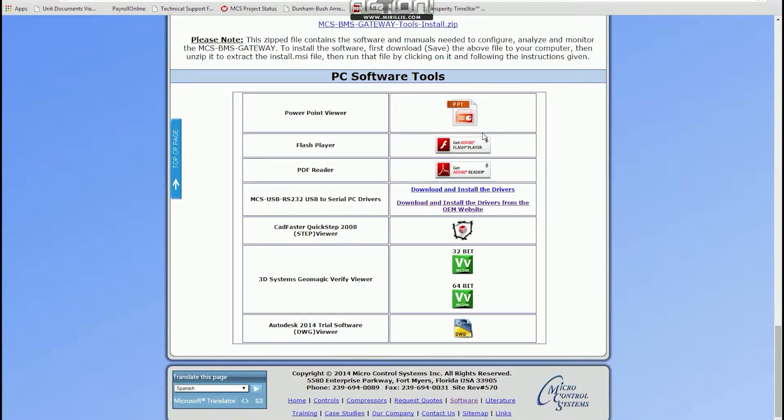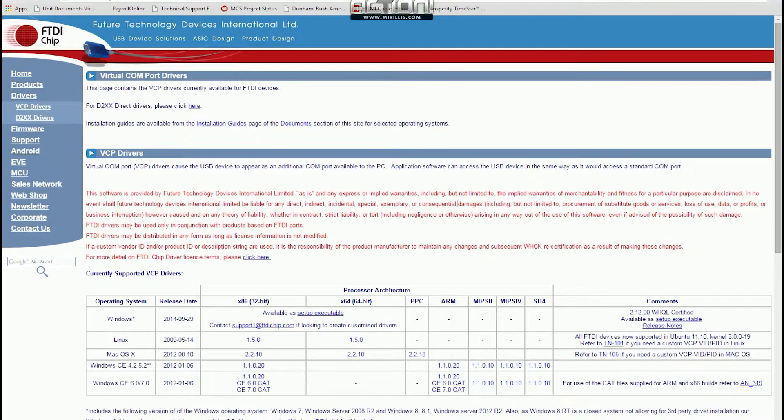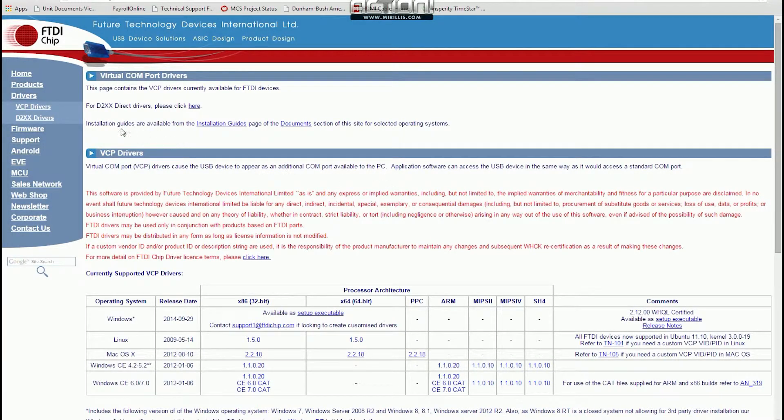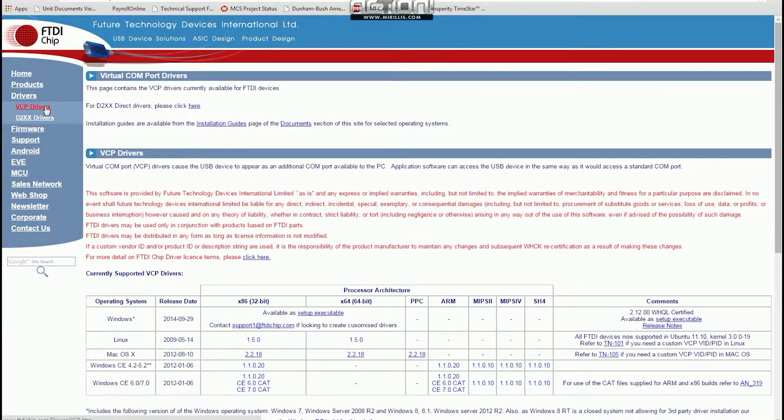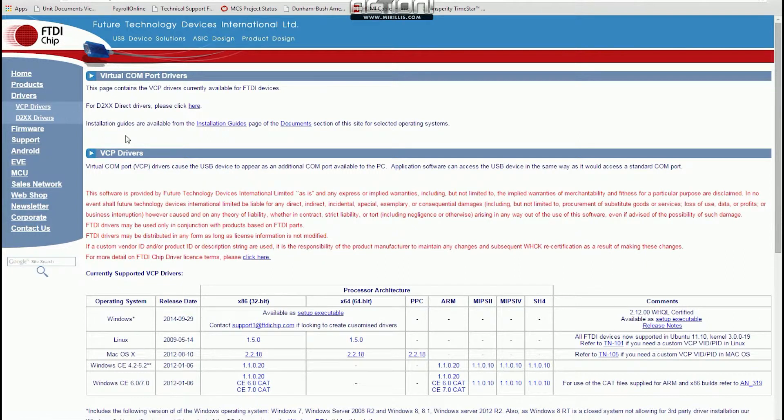To do that, we're going to go to ftdichip.com to find the driver for your USB to 485. And you can find that under Drivers along the side of the web page here.